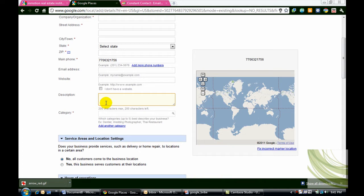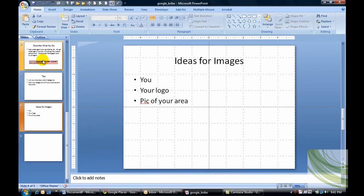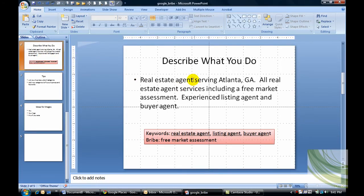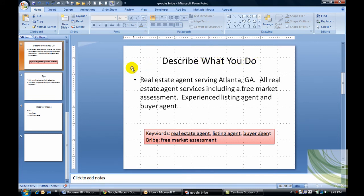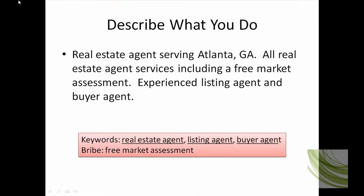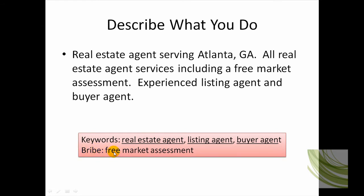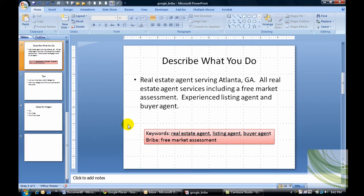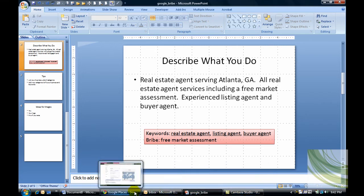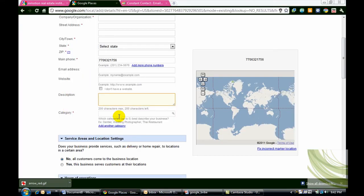Now be very careful with the description. In the description, what I want you to do is make sure that you describe what you do. Here's an example of something you can list. Say, real estate agents serve in Atlanta, Georgia. All real estate agent services including a free market assessment. Experience listing agent and buyer agent. So now notice that I'm getting in the keywords, real estate agent, listing agent. Notice I put in a little bit of a bribe, free market assessment. That's important. So go ahead and make sure when you describe your business in Google Places that you do keep those things in mind.